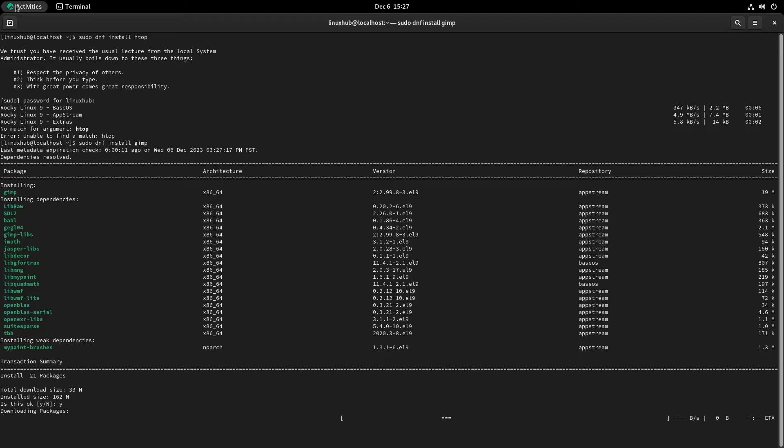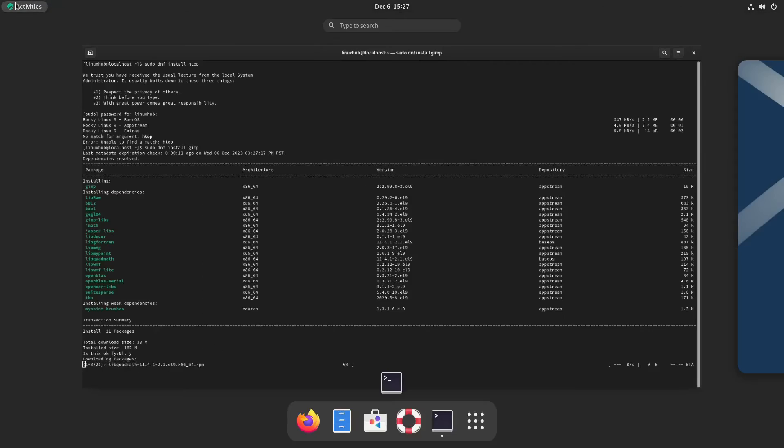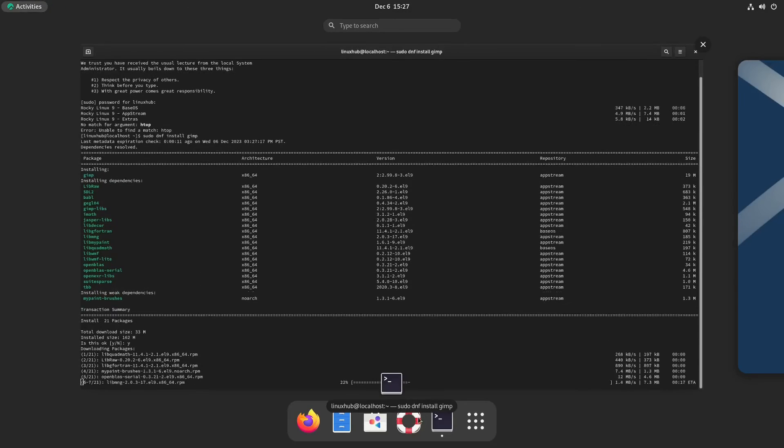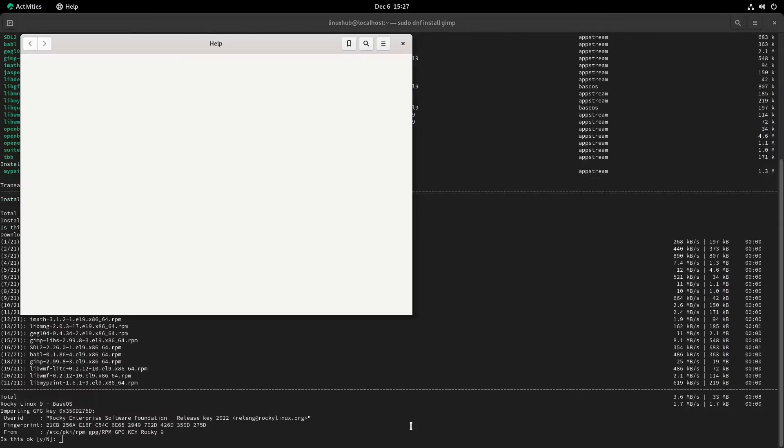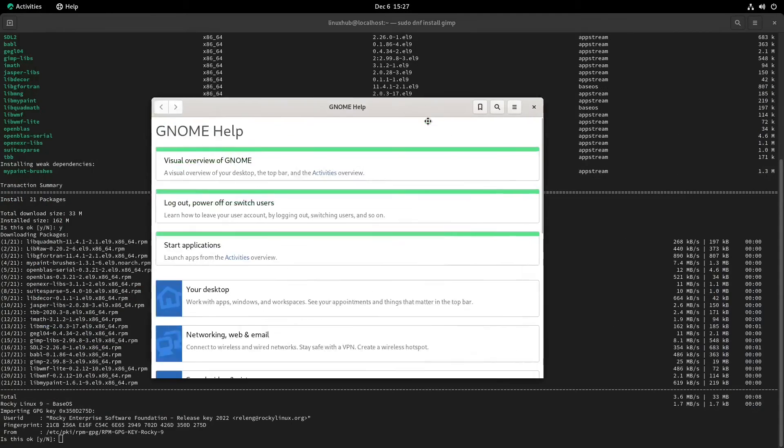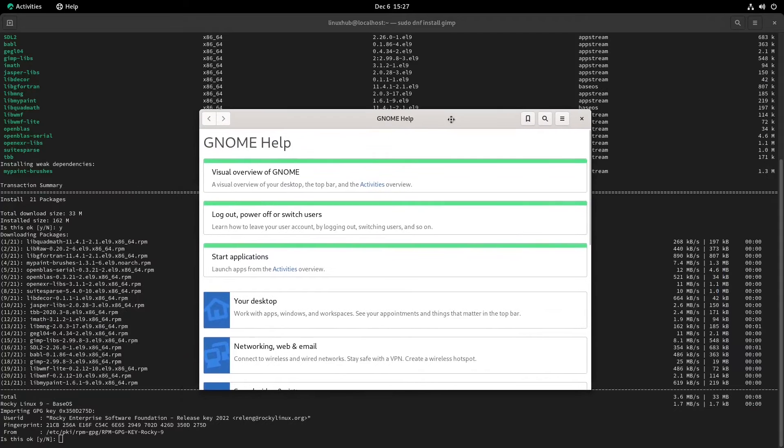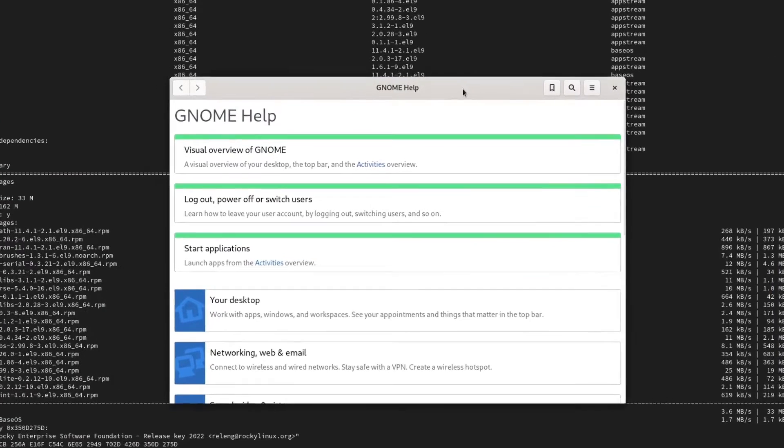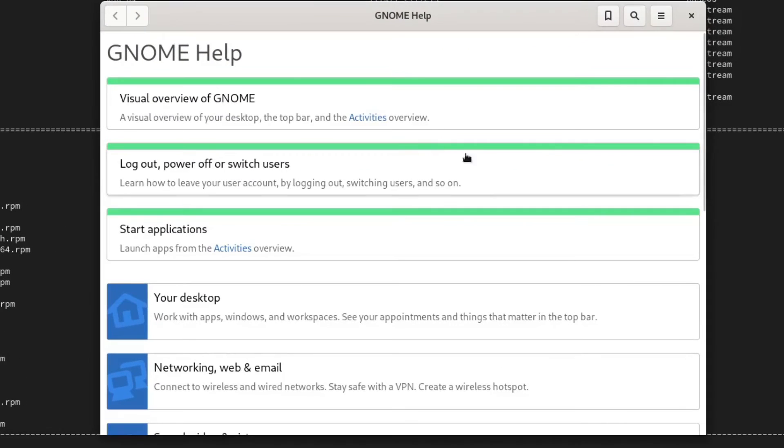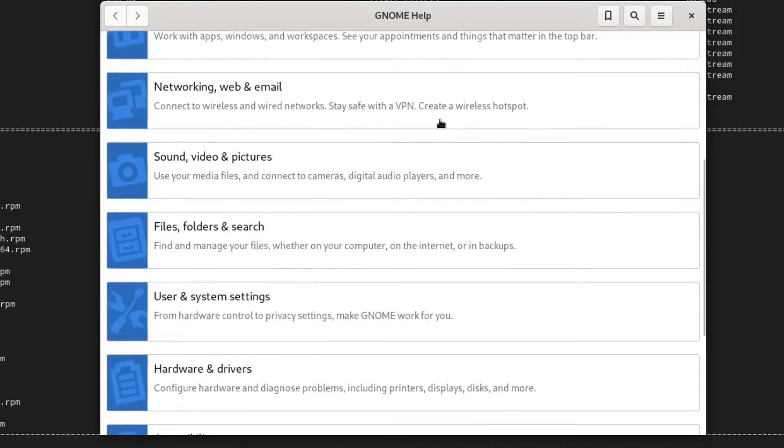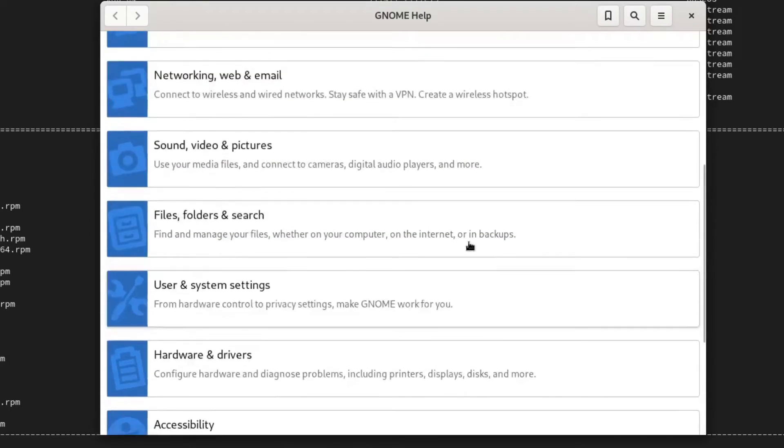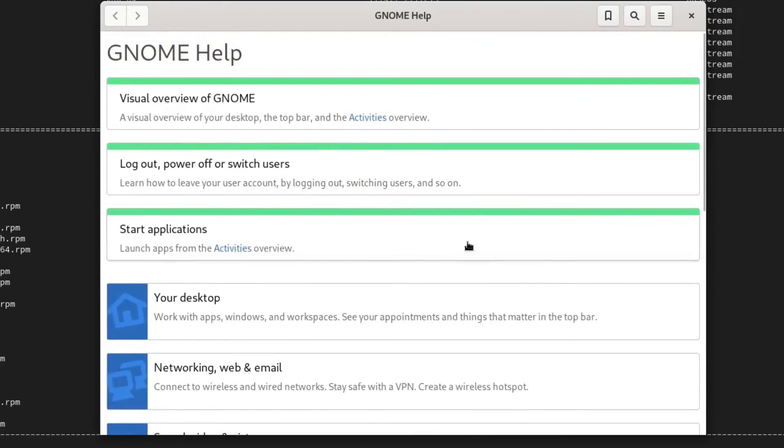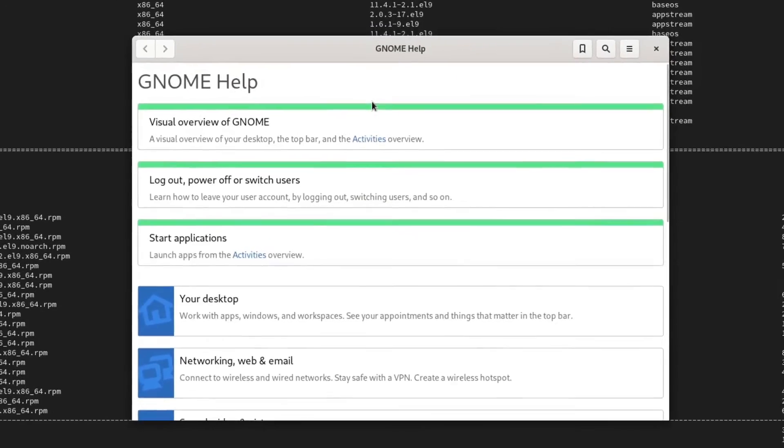And while it's doing that, we'll go back to the activities and check out our help. This is your standard help on GNOME. So if you have any issues or looking for something on your system, just click on the GNOME help and it should be able to find whatever problems you have. It's pretty standard on all GNOME systems and it's pretty helpful if you need it.